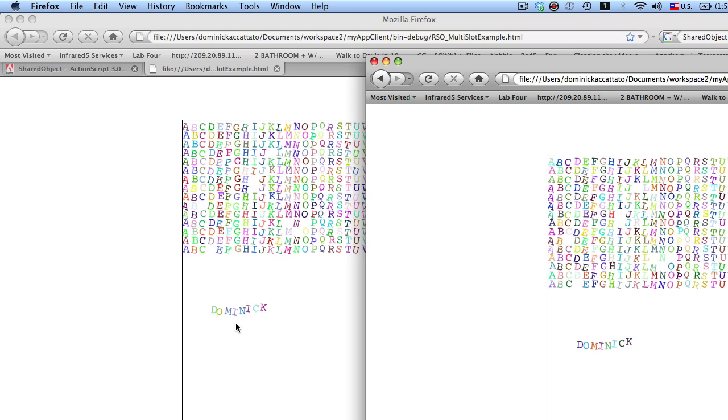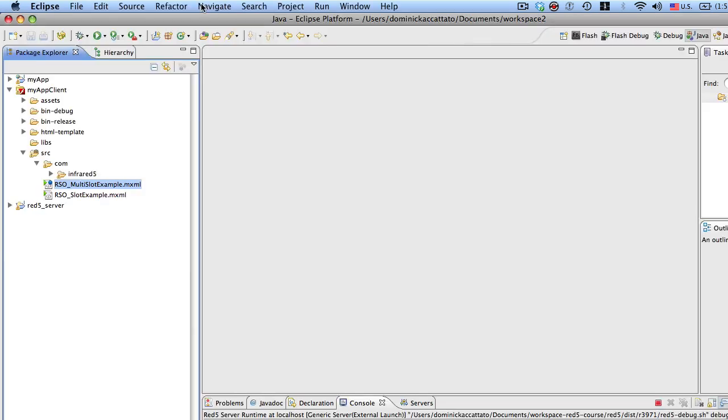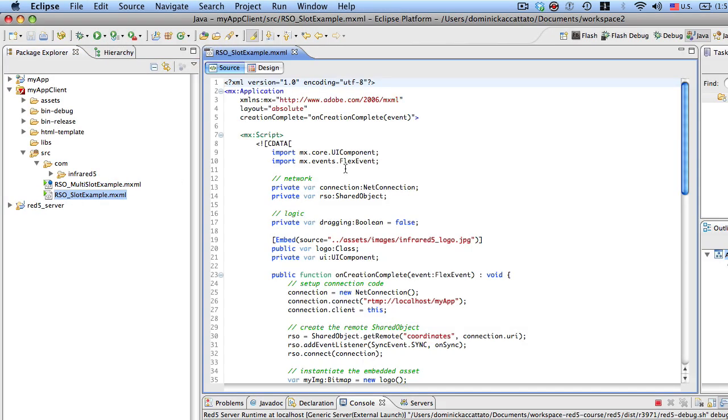You can see that it's updating in both instances. Okay, so let's first go back to the original example and we'll talk about the code. Alright, so